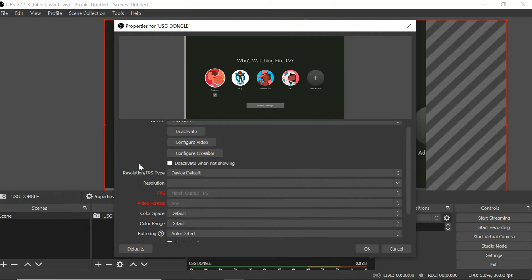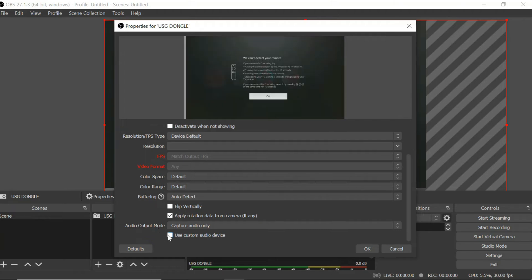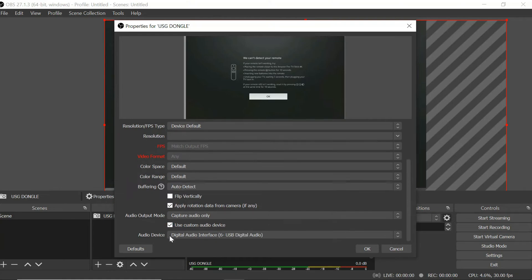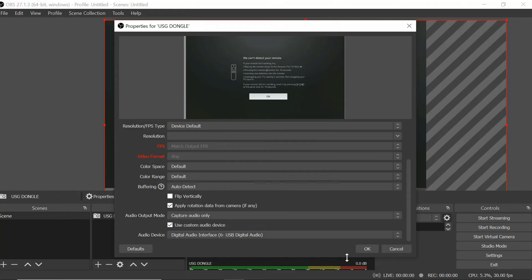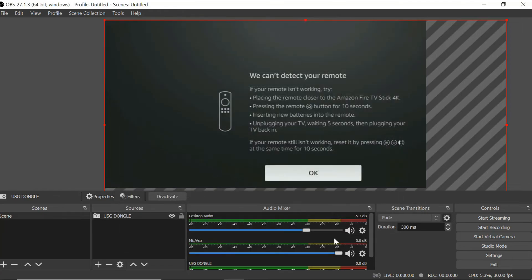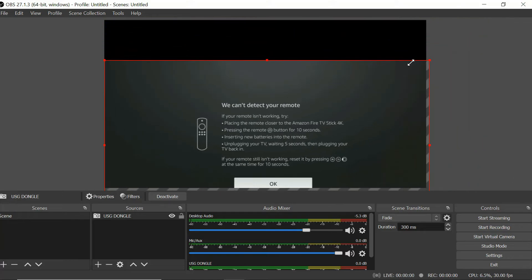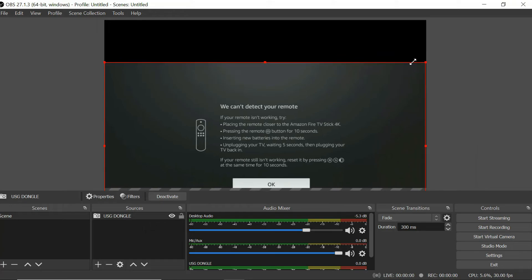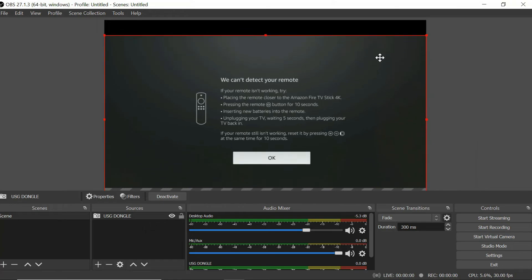What we're gonna do now is scroll all the way down, and at the bottom where it says use custom audio, we're gonna go ahead and click on that. We're gonna scroll down and we want to make sure it says digital audio interface. I'm gonna click OK. You might need to adjust, as you can see this is kind of out of frame, so we're gonna go ahead and get it to fit. We're gonna move that up.